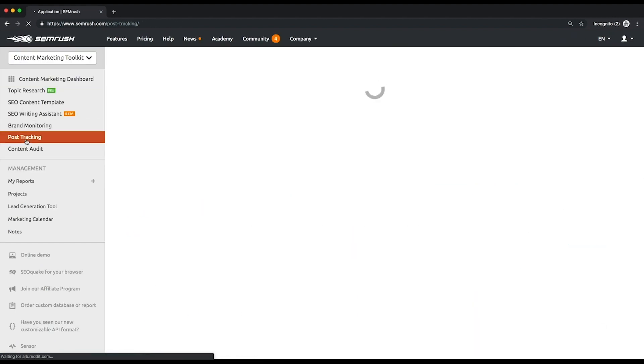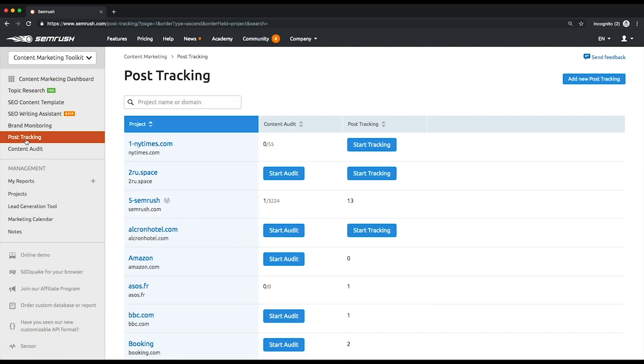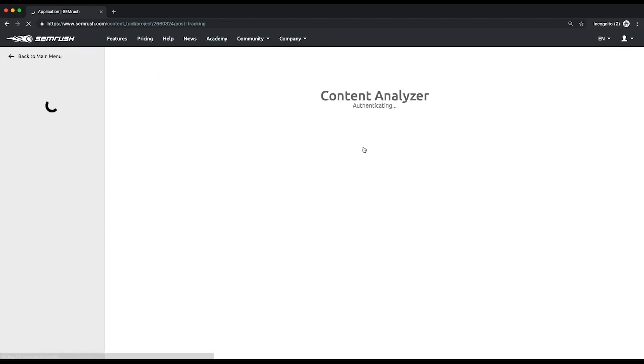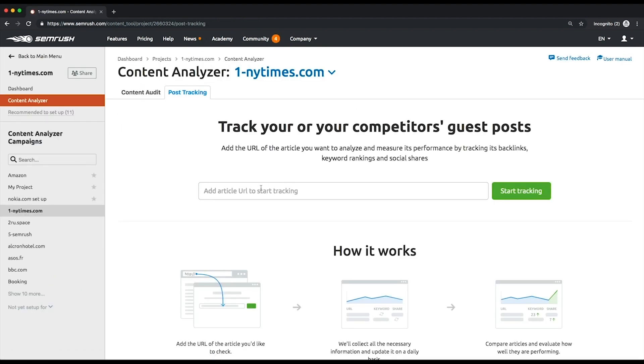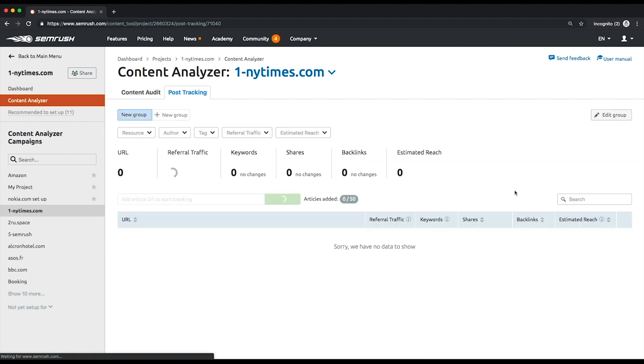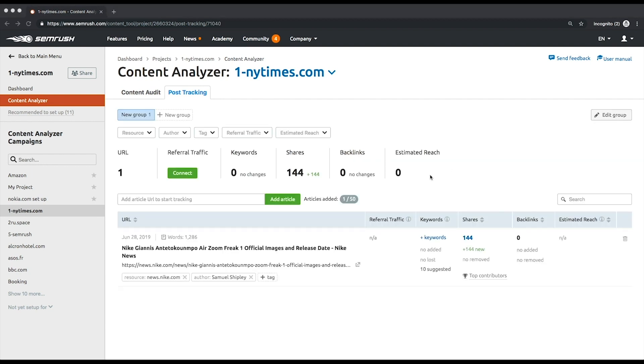At the top left corner of the screen, click the toolkit selector to switch temporarily to the Content Marketing Toolkit, then click Post Tracking and start tracking button next to your project name. On this page, enter the URL of the article you want to track. The tool will measure its performance by the following metrics.